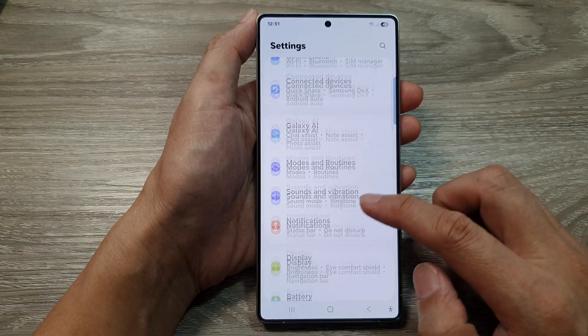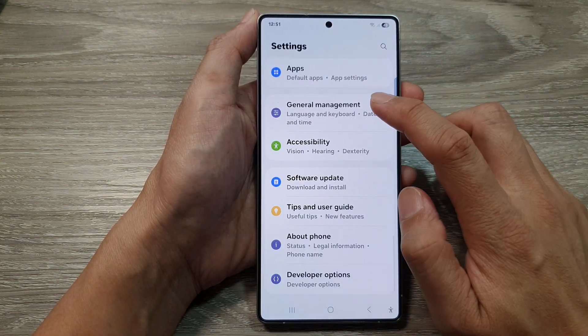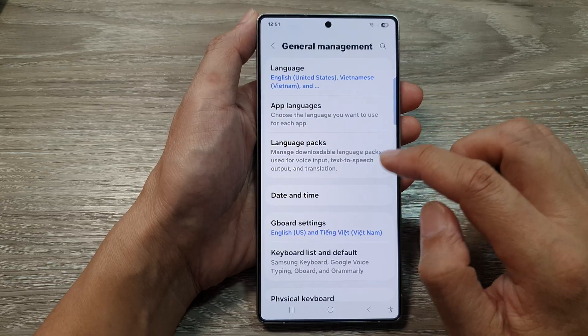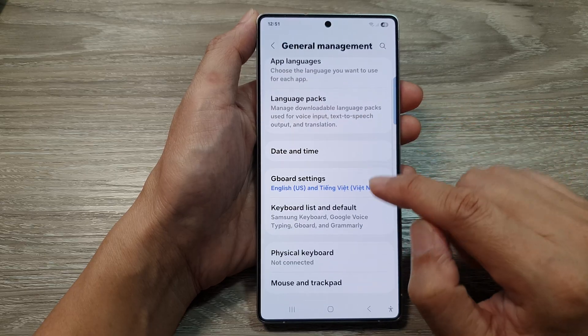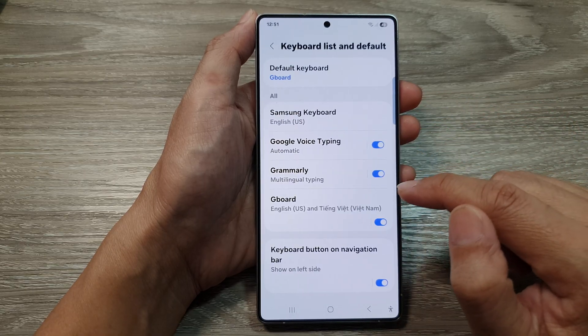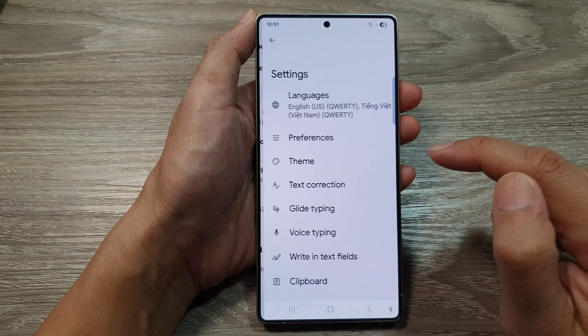Next, we then scroll down and tap on general management. After that, tap on keyboard list and default. Then, tap on Gboard.